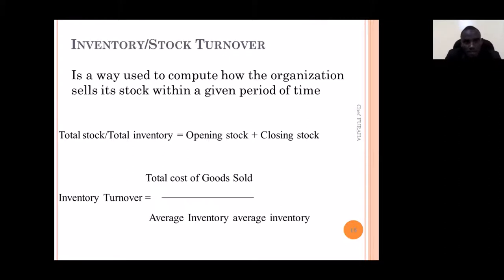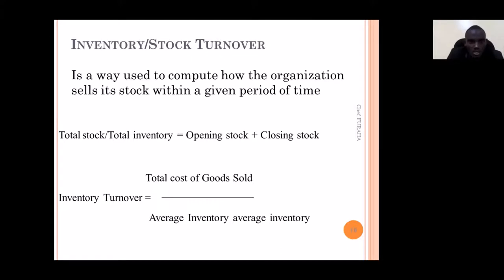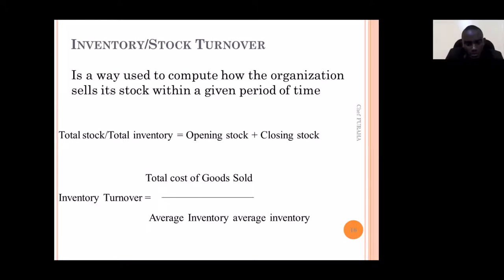Next: inventory stock turnover. To calculate inventory stock turnover, it is the way we evaluate how the organization uses its stock within a given period. If you delay your stock and items are not moving, it will be indicated by the inventory turnover. Inventory turnover equals cost of goods sold divided by average inventory.